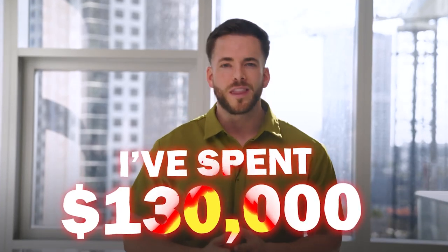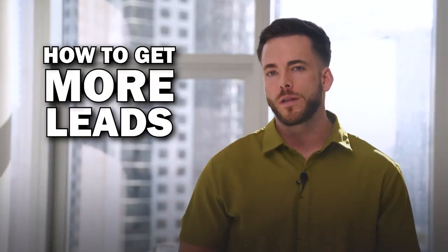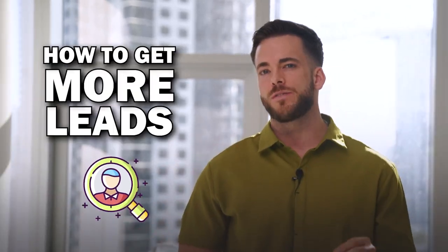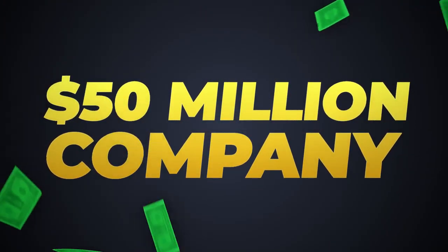I've spent $130,000 on finding how to get more leads, and in this video I will be breaking down exactly how I do it for my $50 million company.